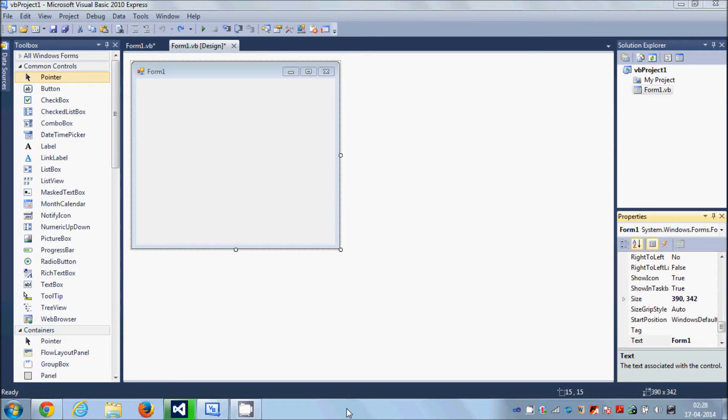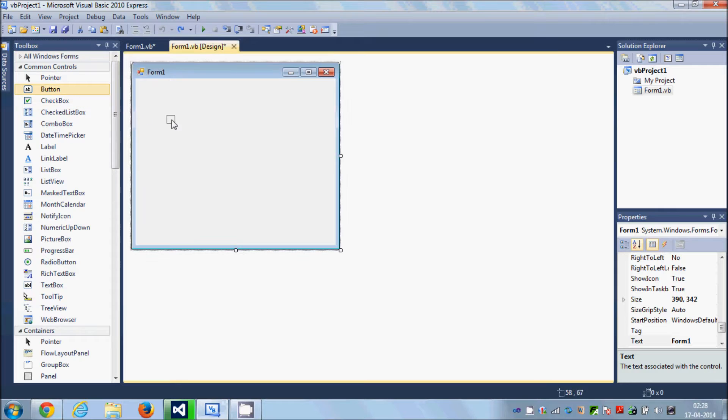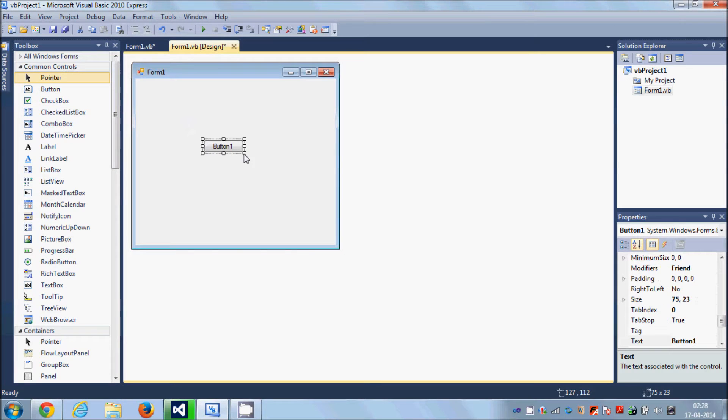Hello guys, welcome once again. In this video I'm going to show you how to open a web page in your default web browser using your Visual Basic Windows Form application. So with that, I'm going to take a button here.